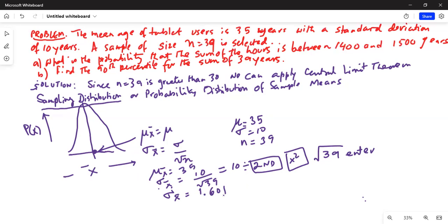Now part A says: what is the probability that the sum of the ages is between 1400 and 1500 years? That's a lot of years, but we can calculate.